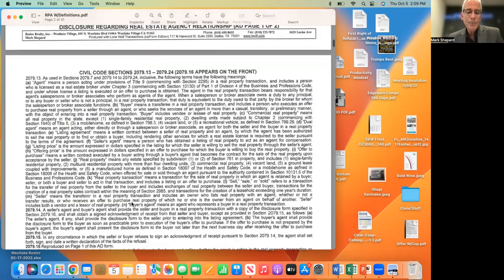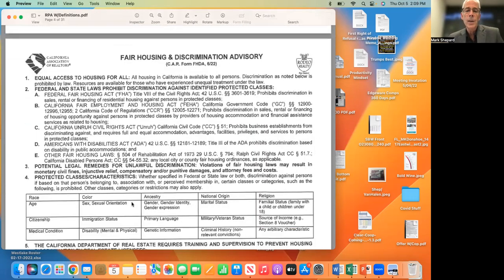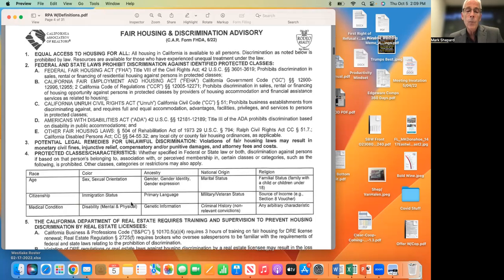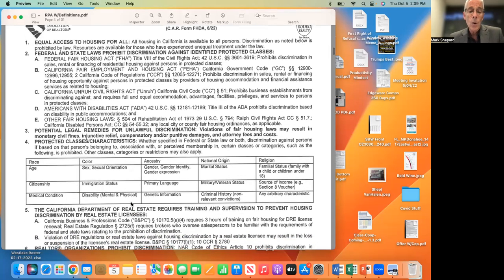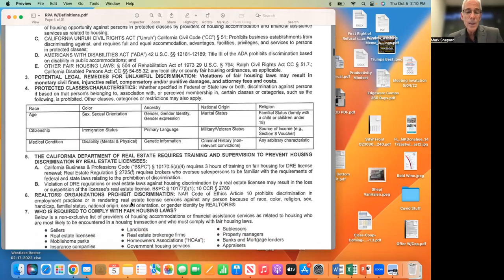The next form is called the Fair Housing Discrimination Advisory. On this one, there's nothing to fill in. The clearest way I can say this is we just do not discriminate against anybody — whether it's age, sexual orientation, race, citizenship, medical condition, or anything you can think of. We do not discriminate. Take your time and read this form, but that's basically what it's saying. On page two, we will have the buyer sign this, and the seller as well.